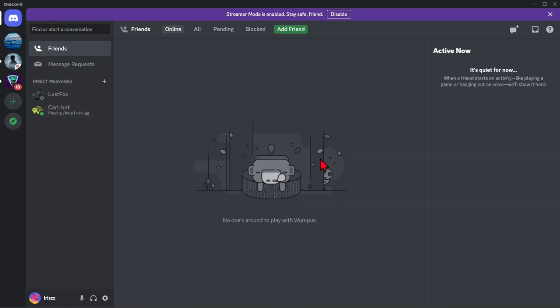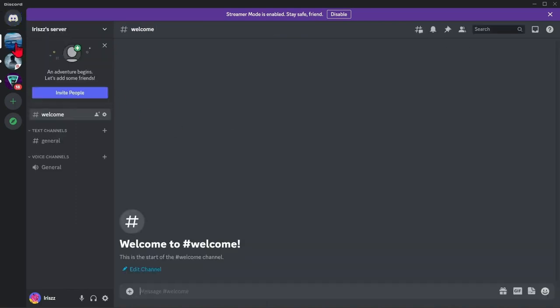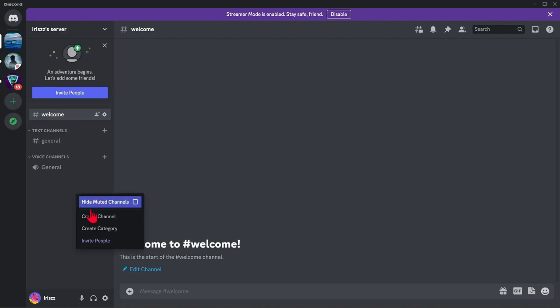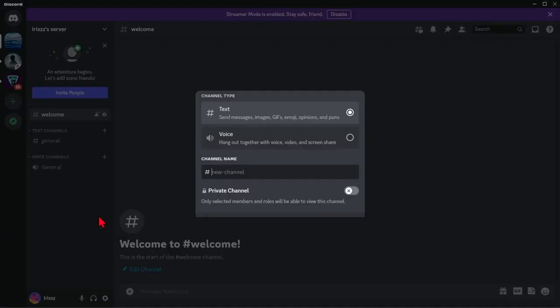First, open your Discord application. Go to your server and here, you need to make a new channel by right-clicking this panel and click create channel.